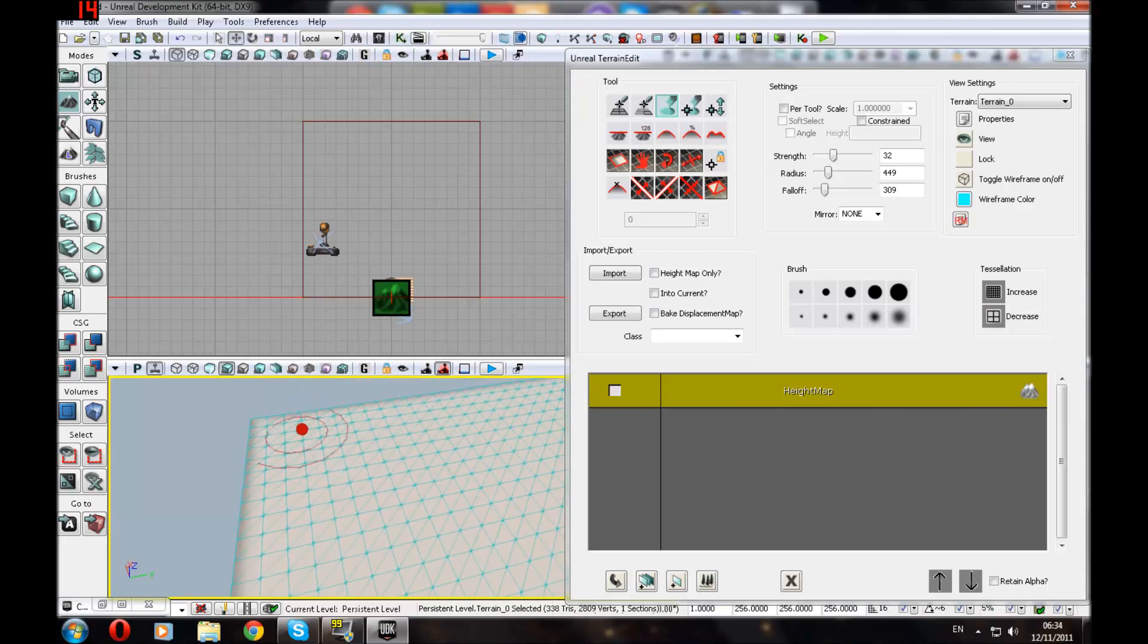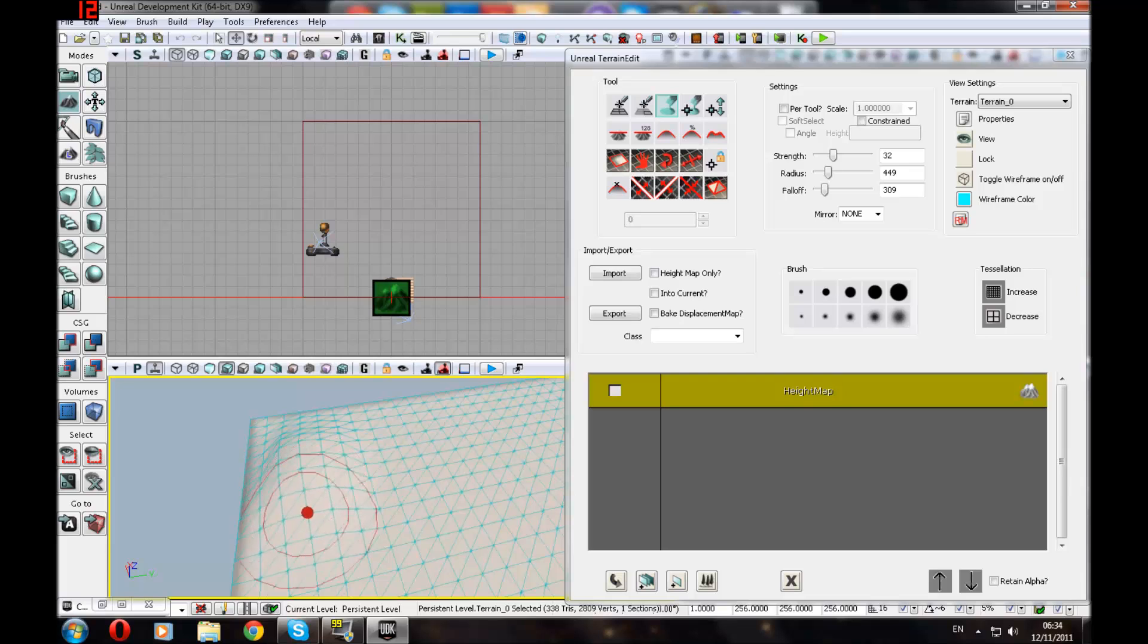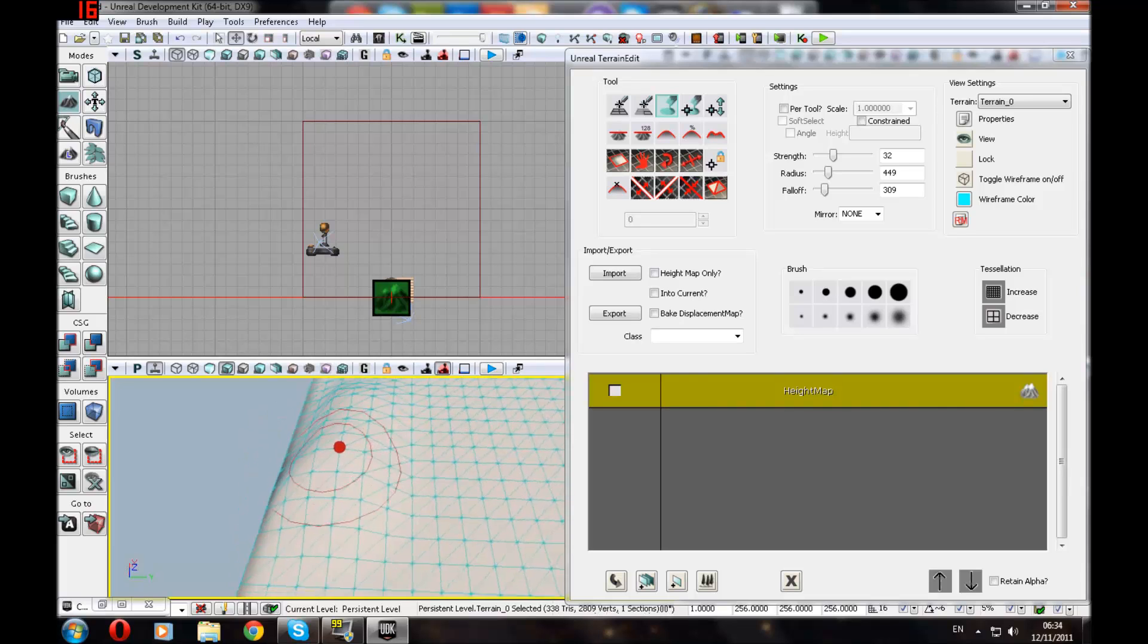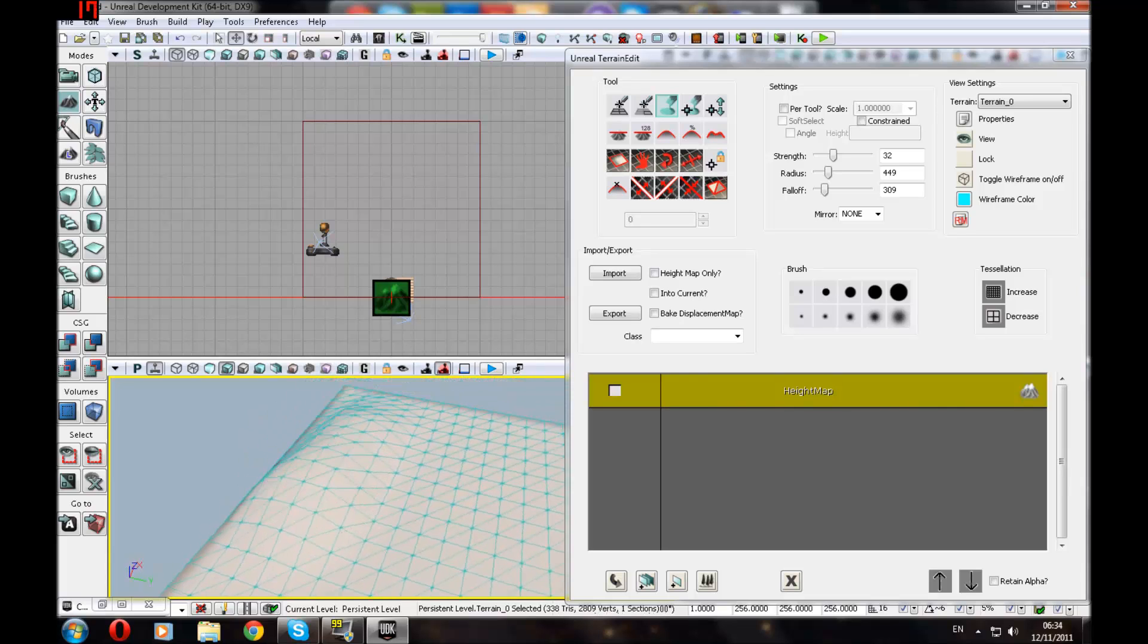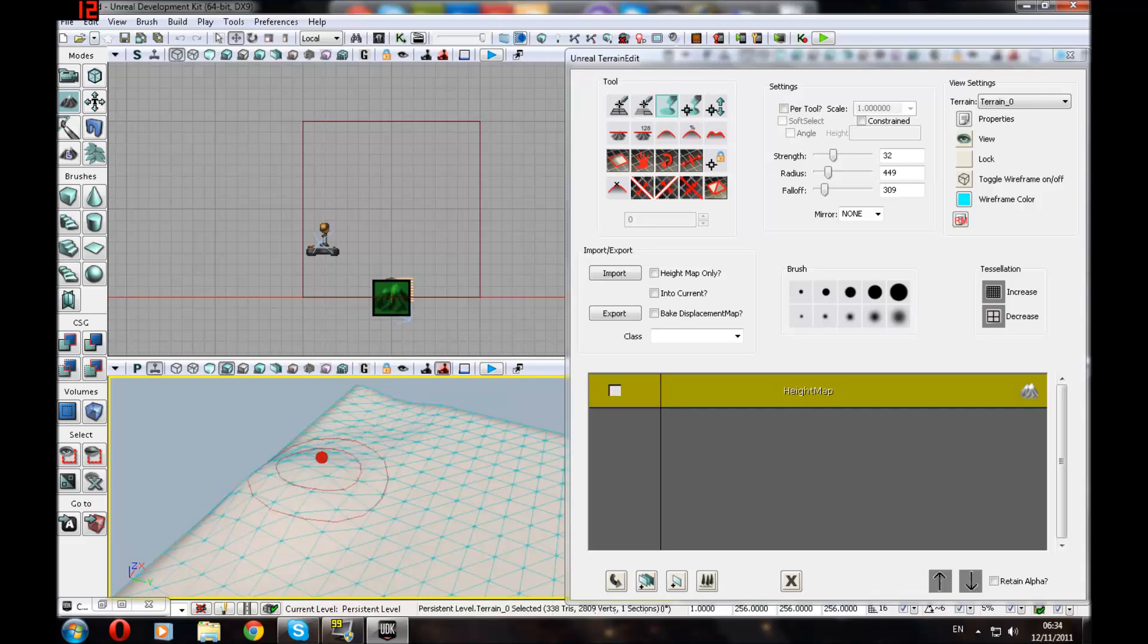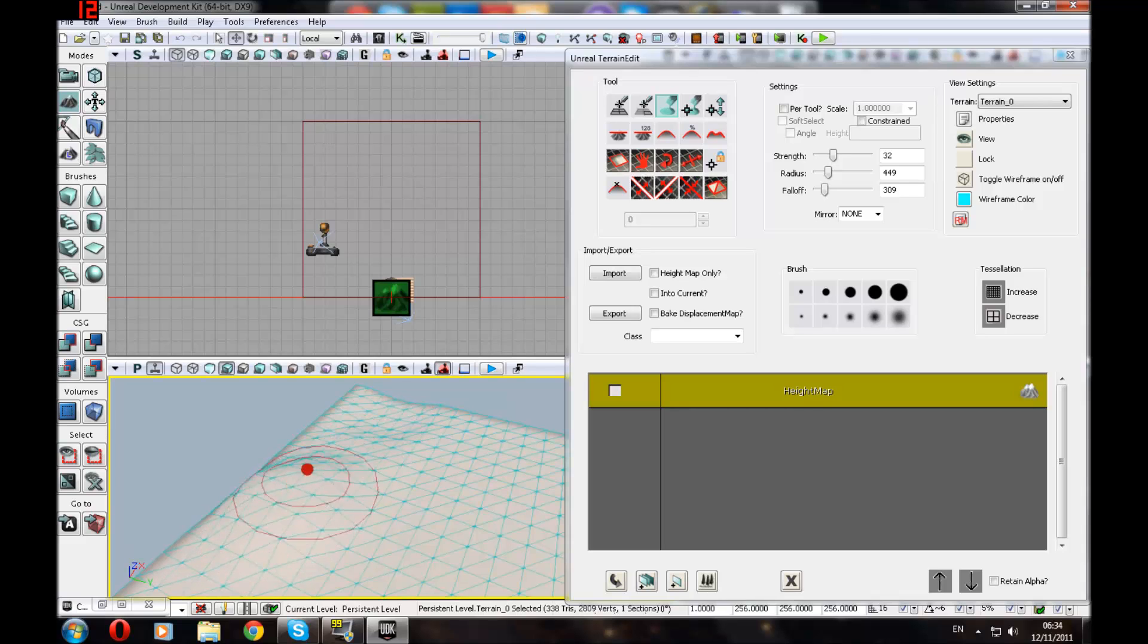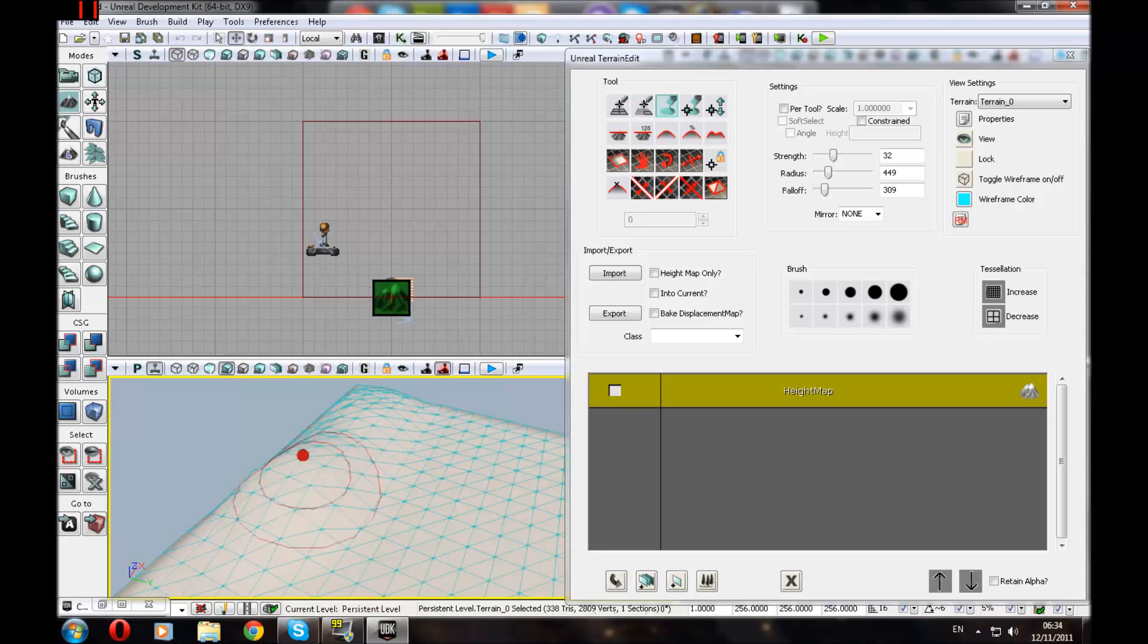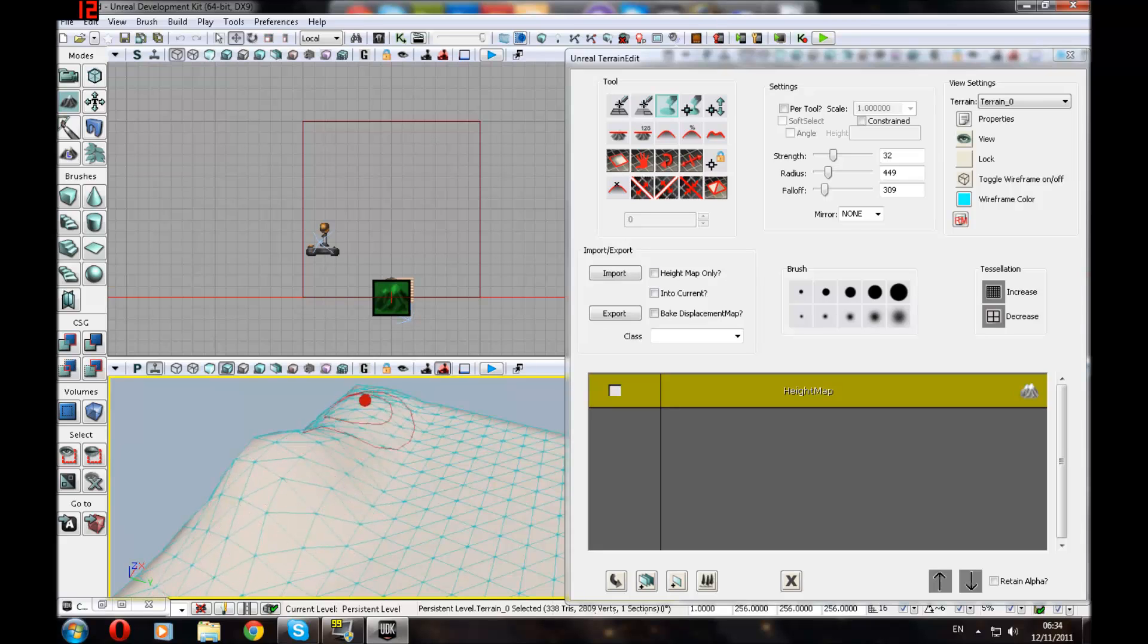Okay, so to start off you want to hold down Control Left Click to make it higher. Or if you want to make it lower, Control Left Click. Pretty simple.